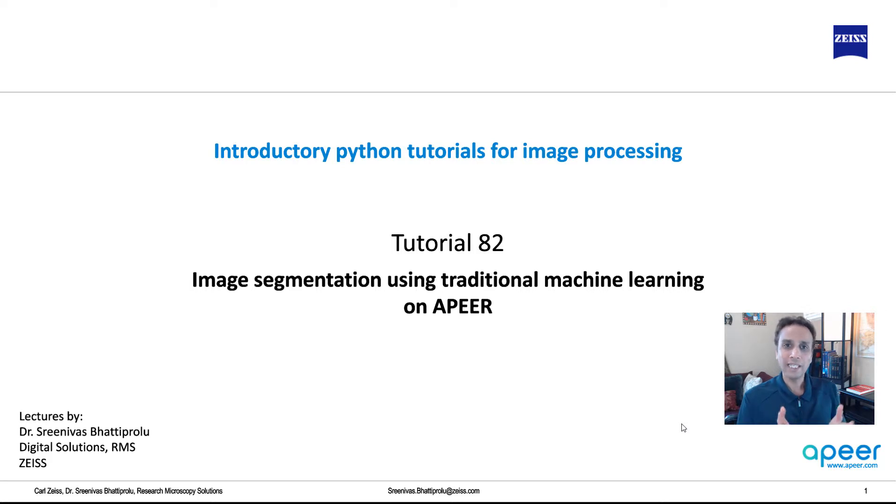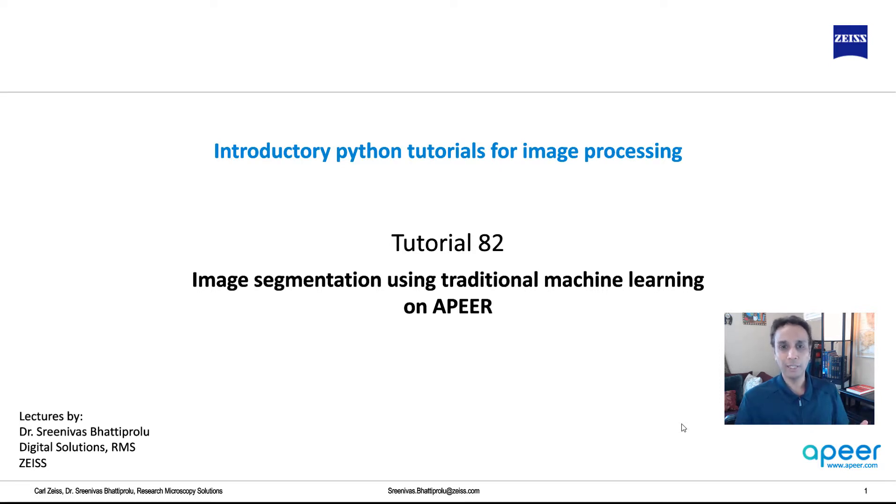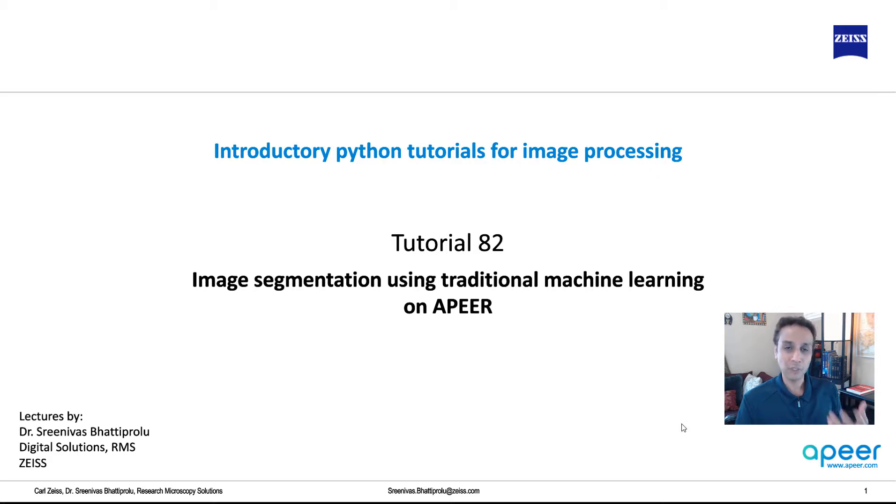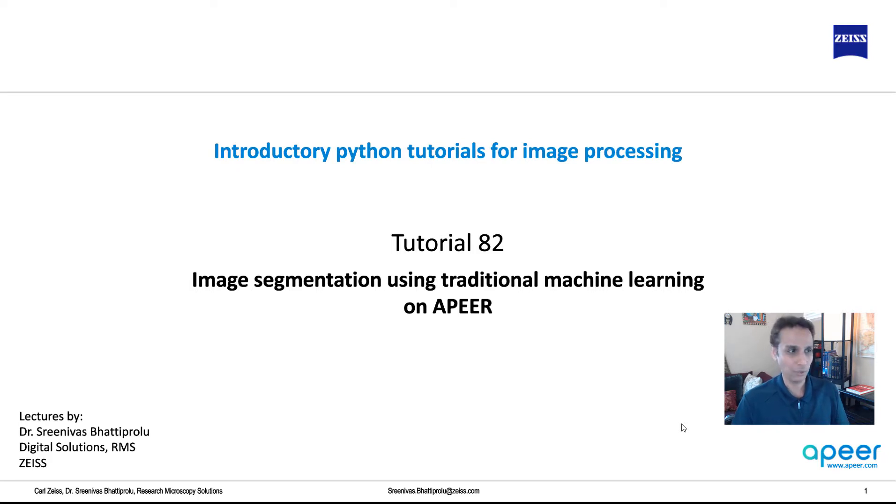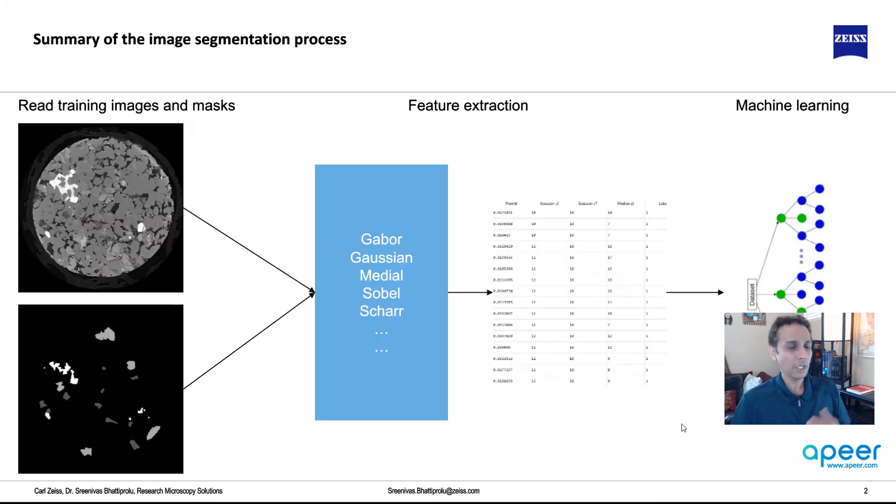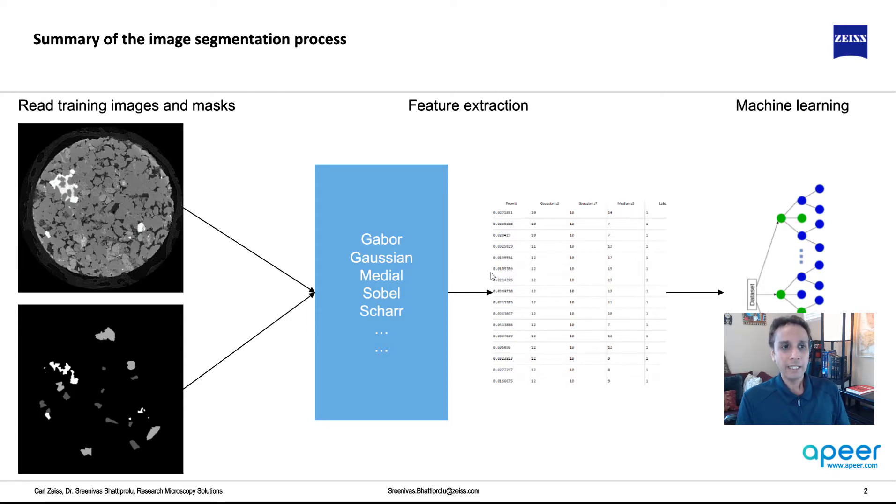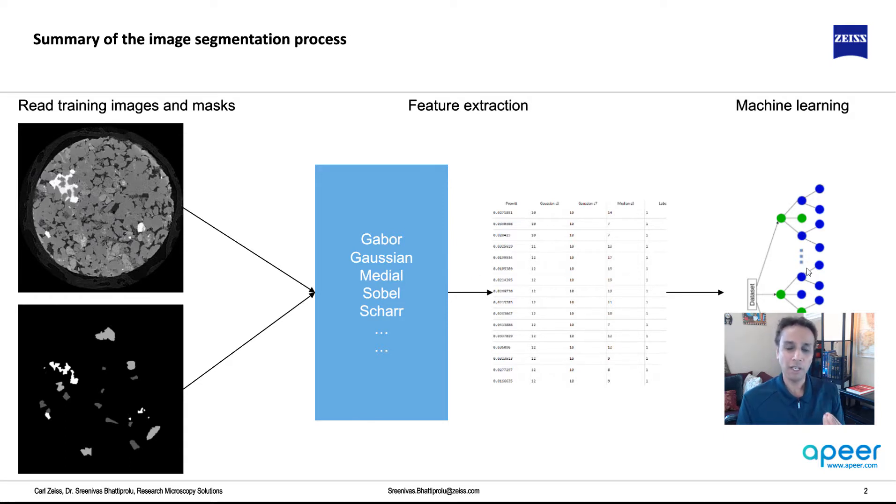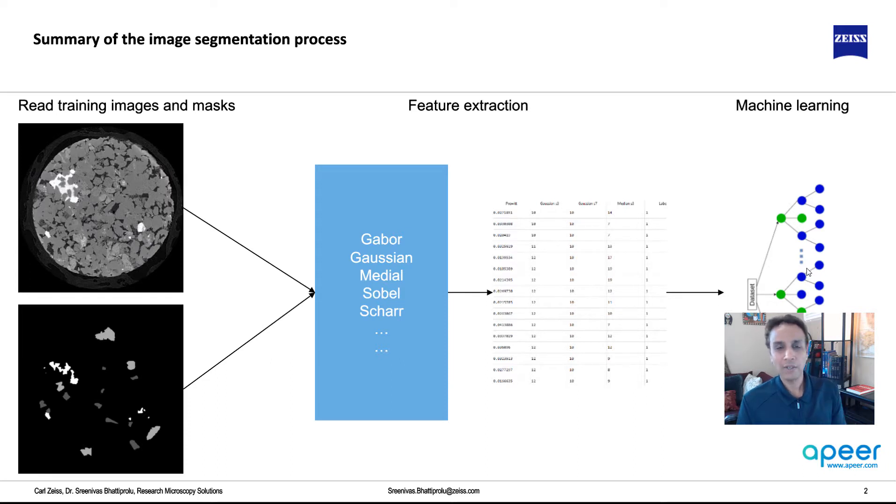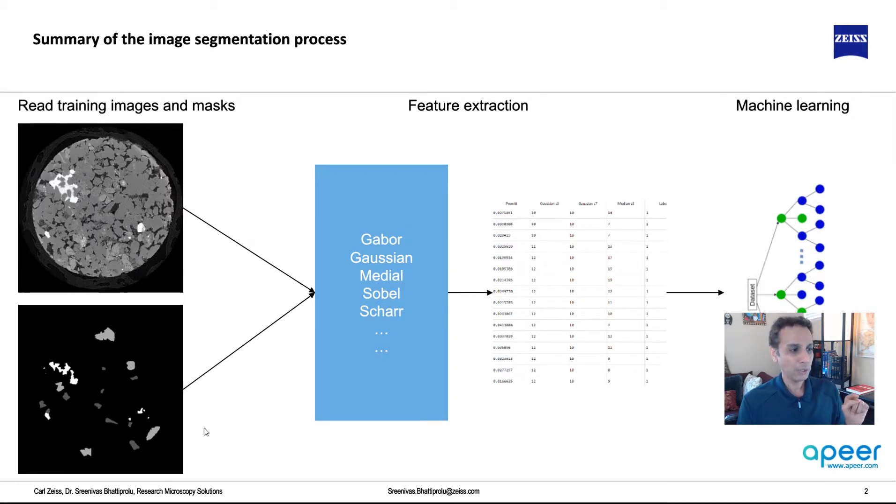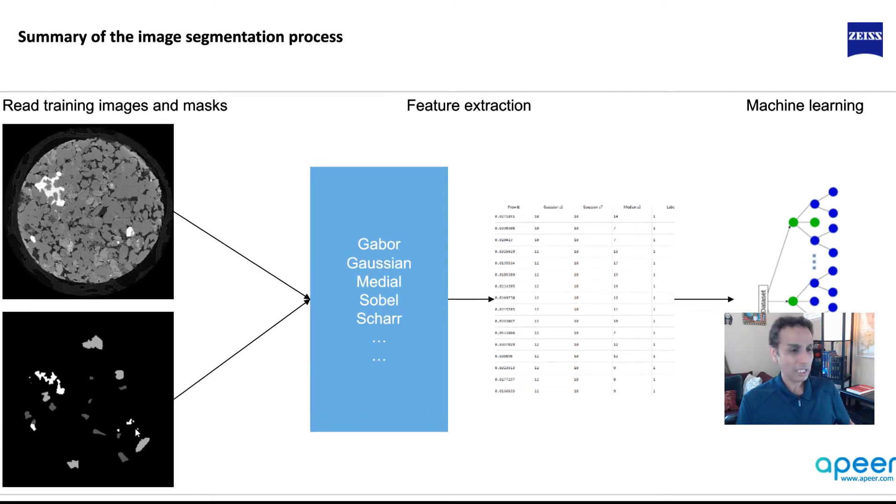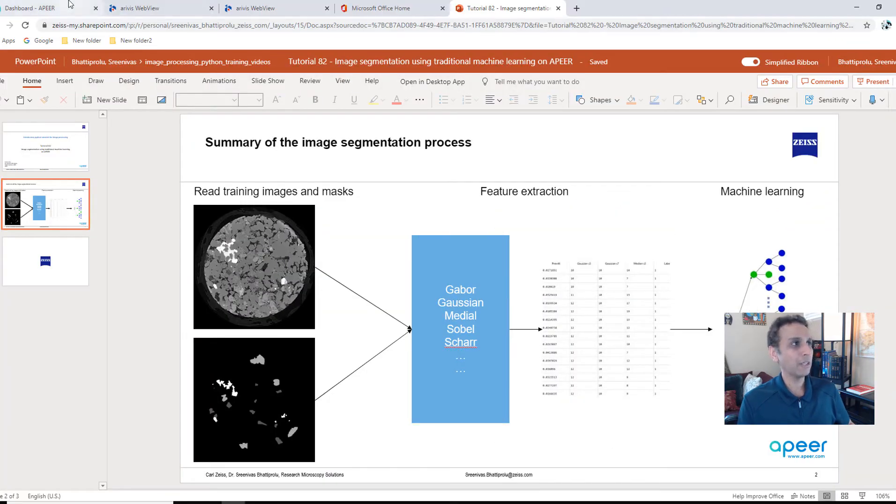In the last four tutorials, we have done exactly this, but where we have coded every line in Python. Now we took that and we created a couple of modules on APEER platform. So you can just upload your image stacks and you can just go ahead and segment your images. It works on most images, so please go ahead and check if it's working for your images. Let's have a quick look at that on APEER.